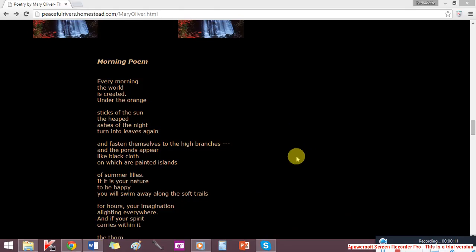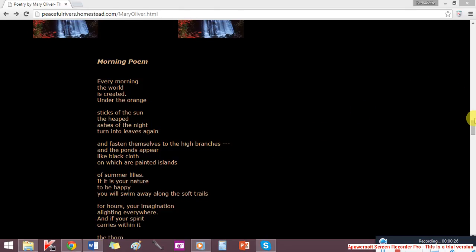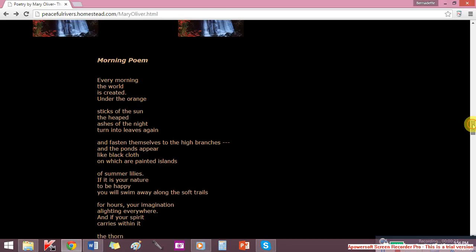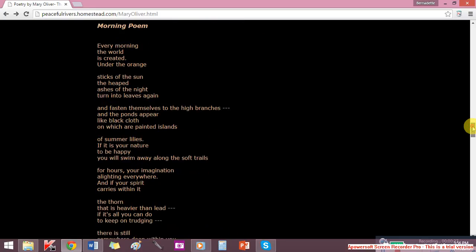The heaped ashes of the night turn into leaves again and fasten themselves to the high branches and the ponds appear like black cloth on which are painted islands of summer lilies.